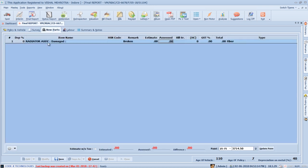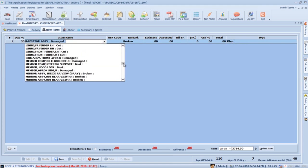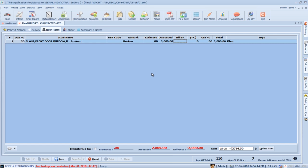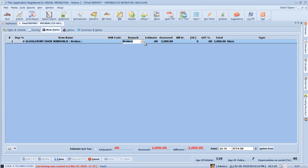Now move to the parts section. Here you can see item name, HSN code, remark, estimate amount, assessed amount, bill serial number, handling charges, applicable GST, total, and type of parts columns. SurveySolution automatically maintains the previously added parts list according to the vehicle, and will automatically add previously assessed amounts and part types. Press Enter to move across columns. In the remarks section, you can see options like bent, broken, cut, damaged, etc. — select the applicable remark or type a new one, which will be saved when you save the report. Previously assessed amounts are already added.